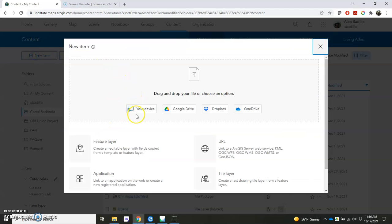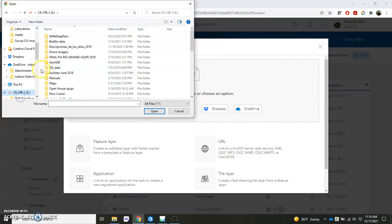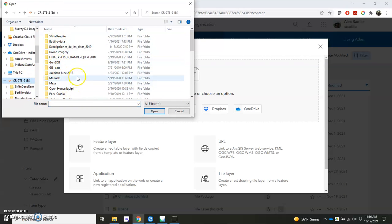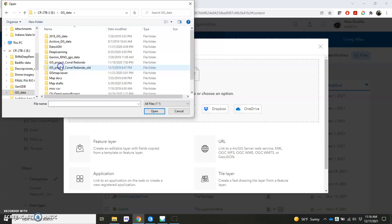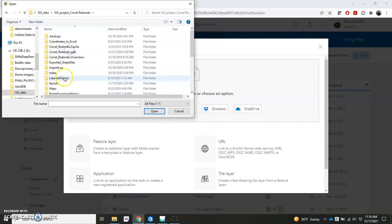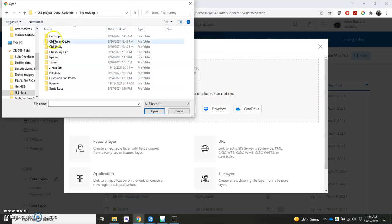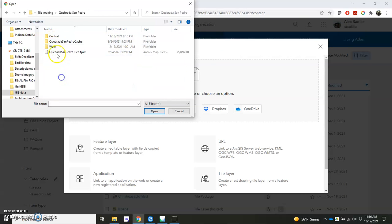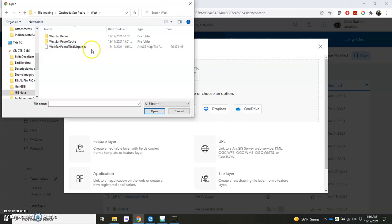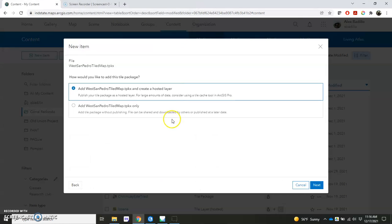And Your Device is what you'll choose, because you know you have it saved down on your own computer. I'm going to check my external hard drive there. GIS Data. I know it's under my project in that folder that we call Tile Making and should be right in here. And there it is, the TPKX file. I'm going to click that and that's what I'm going to upload.